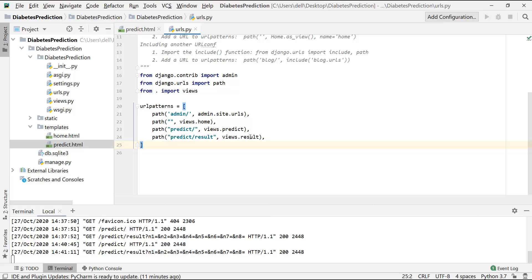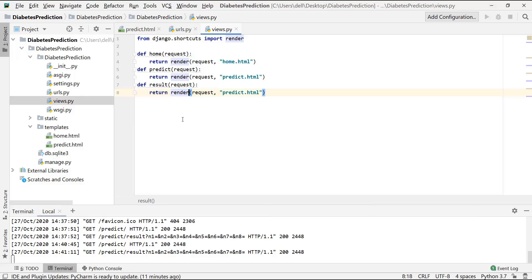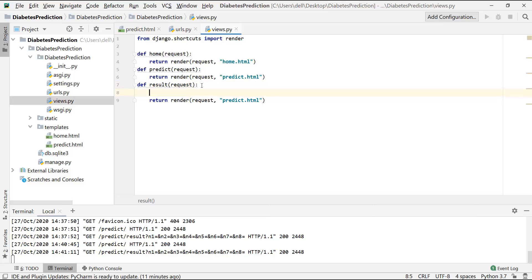Now in the result function, which is over there in the views file, we haven't wrote anything yet. We have just returned the same page. So in this function, we are basically going to write our machine learning code that we have already written in the second video.